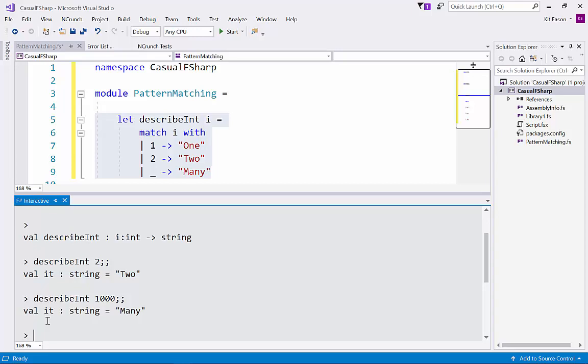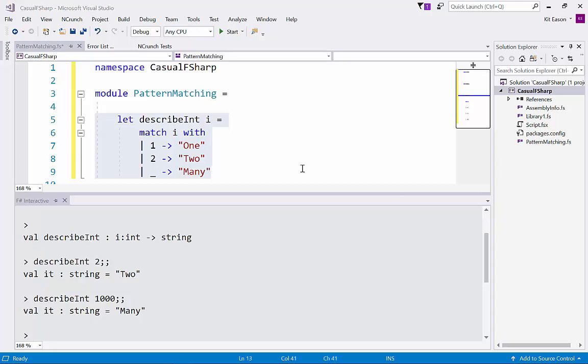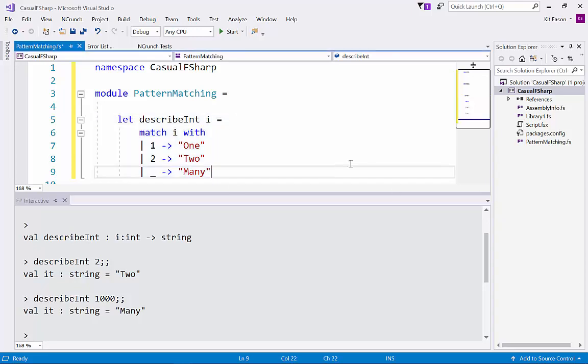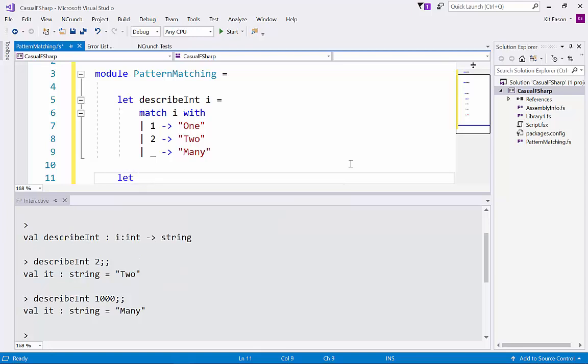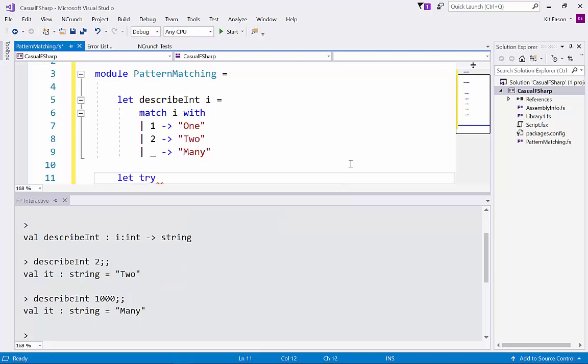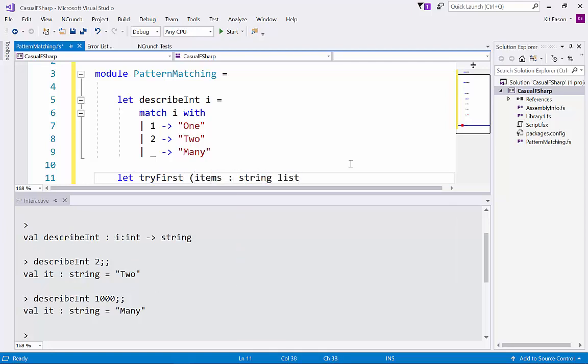Now let's make it a bit more complicated. Let's say we want a little function which tries to get the first value in a list if there is anything in the list at all and otherwise returns the f-sharp none value which indicates there's no data. So I'm going to call this try first. I'm going to give it an argument called items and that's going to be a list of strings.